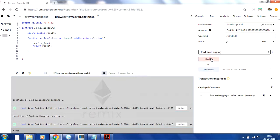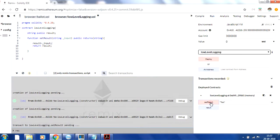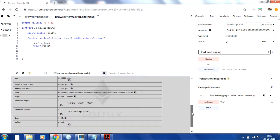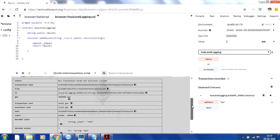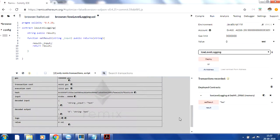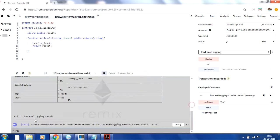Once deployed, let me pass some value — say 'test' — and call the function. If you expand the transaction, you can see that when you call this function the logs are currently blank. There is no value in the log right now because logging is not yet defined. Once we define logging, it will show values. Clicking 'result' will show you the value, but there is no logging at all yet.